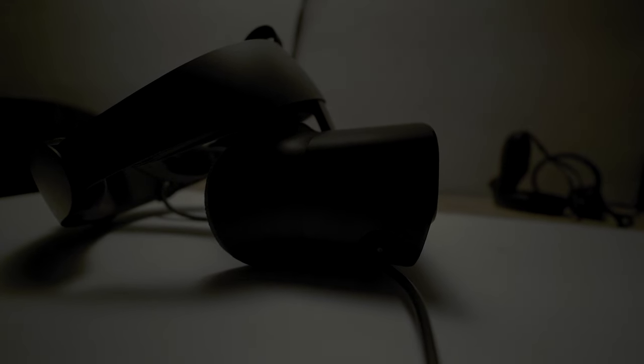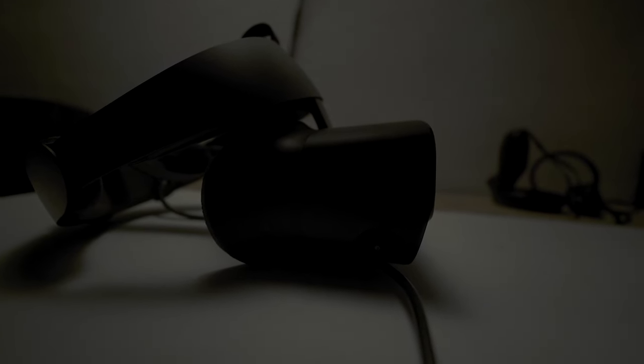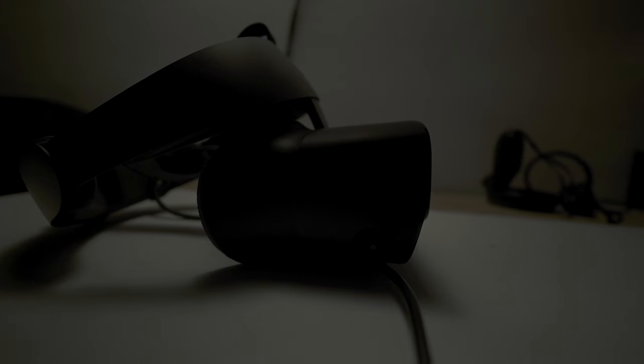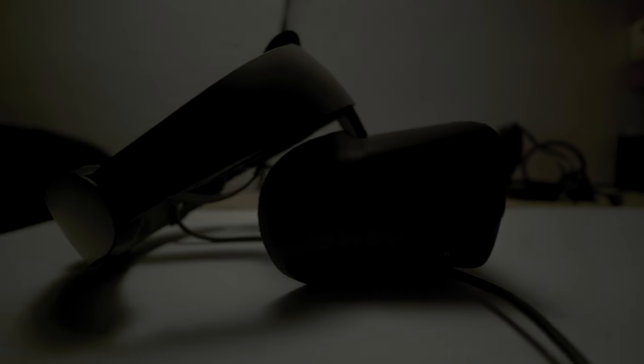Additionally, the Rift S introduced a pass-through feature, leveraging the built-in cameras to allow users to see their real-world surroundings without taking off the headset. This feature helps prevent potential collisions with objects in the play area, but also made it easier for users to take short breaks or quickly interact with the real-world.